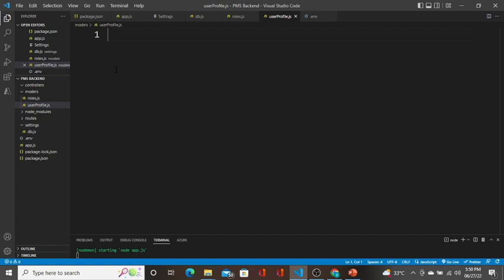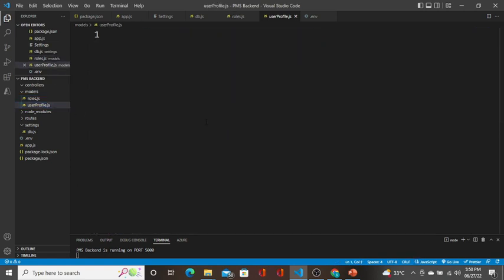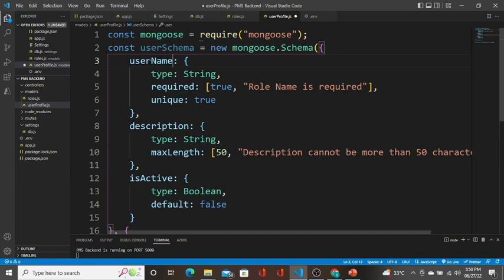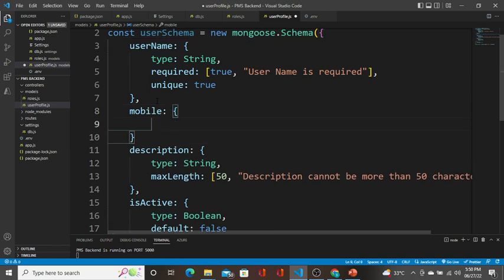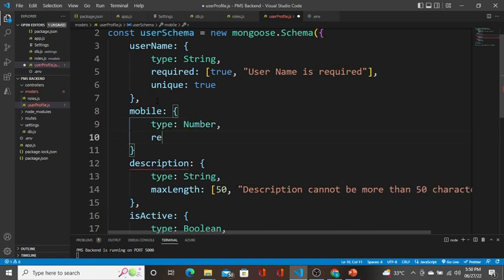For userProfile, I'll copy the roles code, paste it here, and change the column names wherever required. So it is going to be userSchema. The first field is userName — userName is required and is going to be unique, because there will be only one user with the same name in the company. The next thing is mobile, type Number, and this is also going to be a required field.